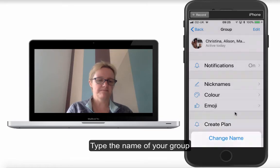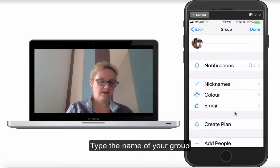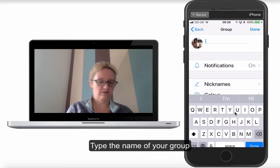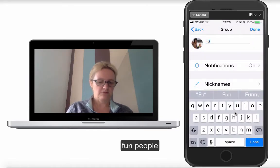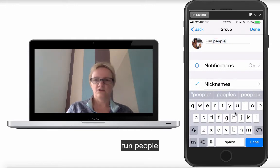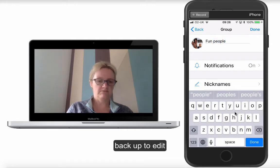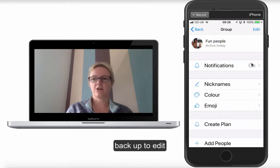Let's first change the name. So I'll call this 'Fun People.' Then I just click Done.